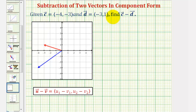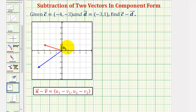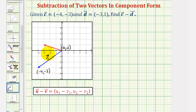We're given vector c and d in component form and asked to find vector c minus vector d. Looking at the two vectors on the coordinate plane, notice how both vectors have their initial points at the origin, or the point zero comma zero. The blue vector has its terminal point at negative four comma negative three, which means the blue vector is vector c. The red vector has its terminal point at negative three comma one, and therefore the red vector is vector d.